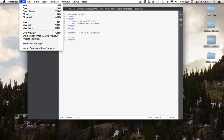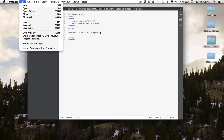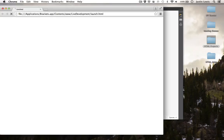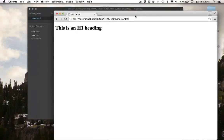We can also choose File, Live Preview. It's the same as clicking on the lightning bolt. And now you can see that we have an H1 heading.